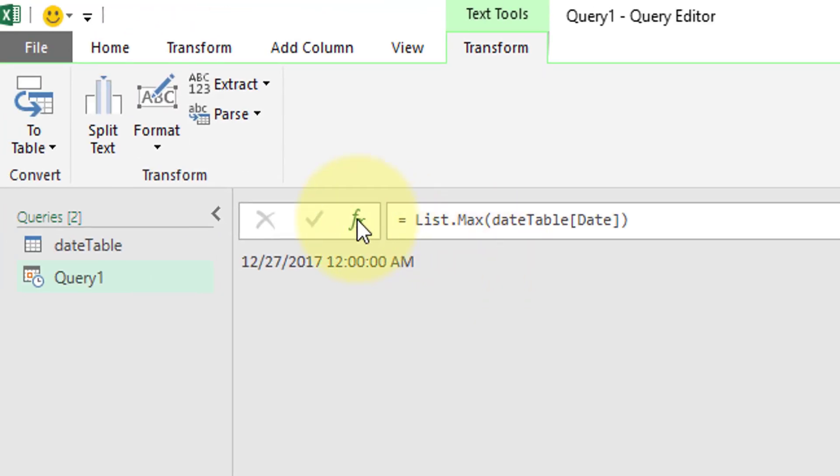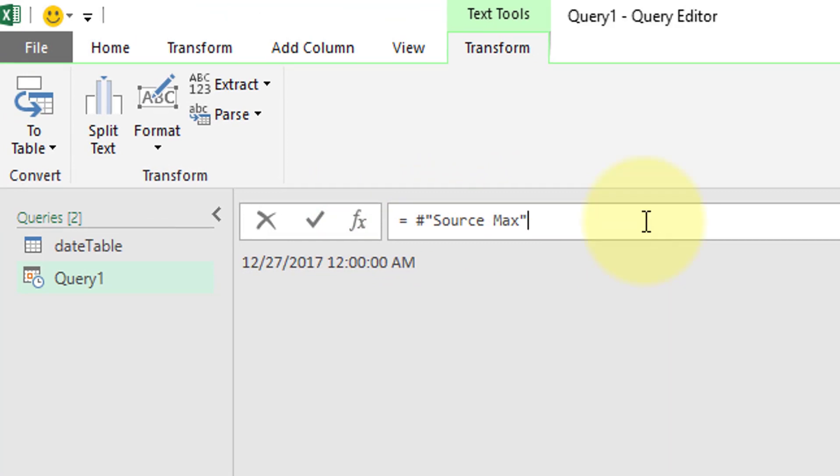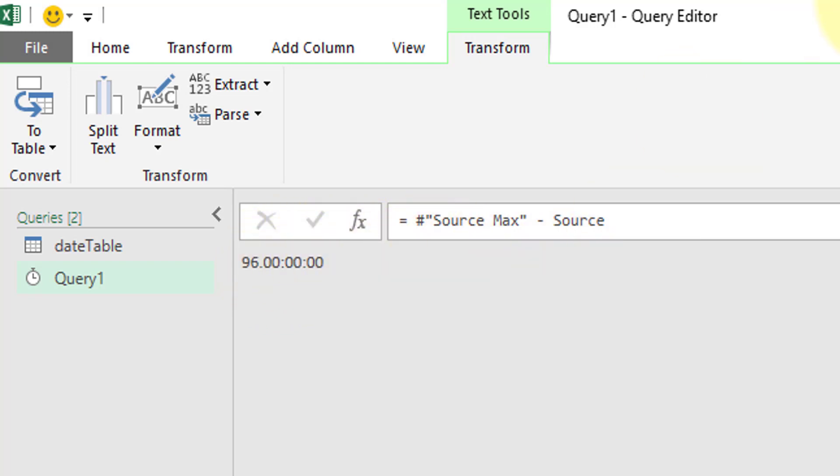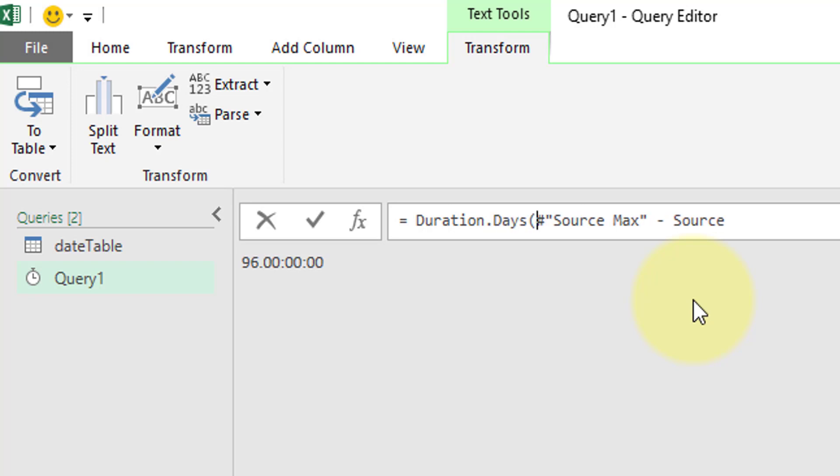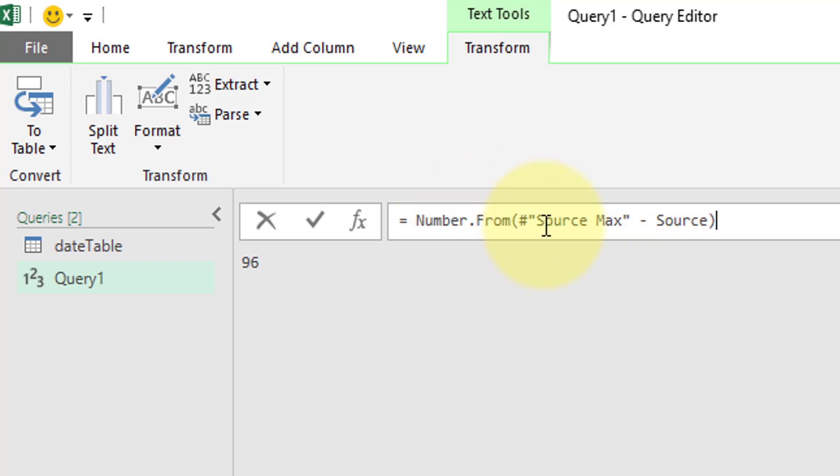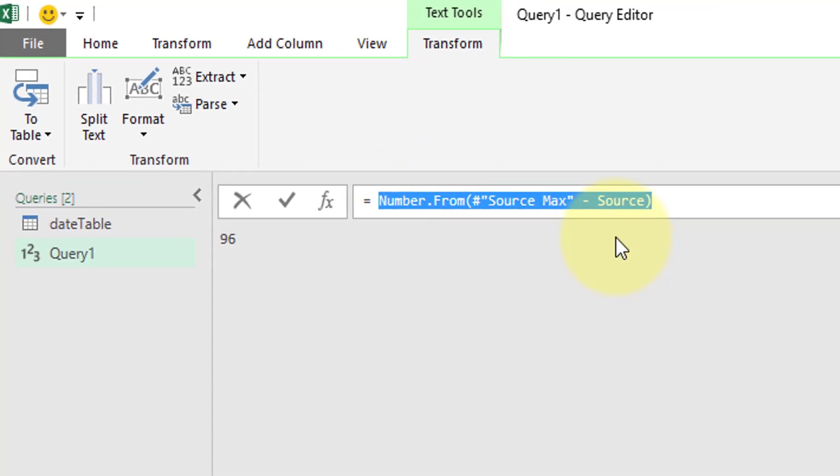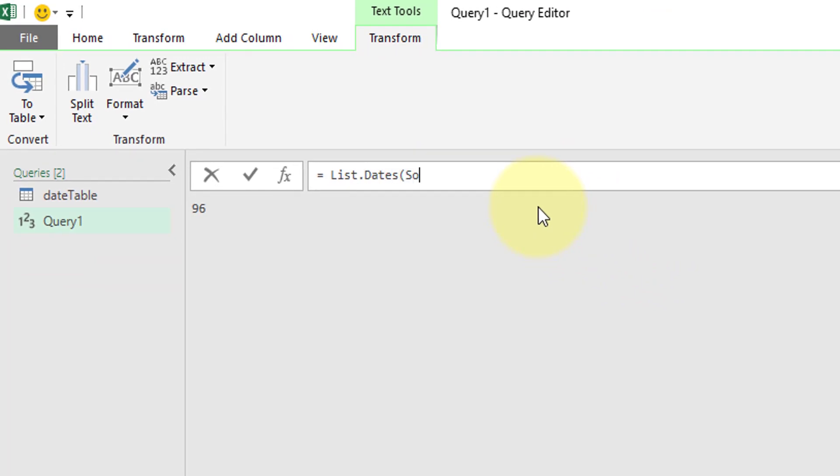Let's perform some basic subtraction from our source date, source max minus source. We now see the return value of 96.00:00:00. This is returning days, hours, minutes, and seconds. Going back here, we can do duration.days if we only want to return our days 96. We can also do number.from, just want to return that 96.00. Let's rebuild that list.dates equals list.dates from our source. We're going to do hashtag source max minus source. Our duration we now know is days, hours, minutes, seconds. Close parenthesis, close parenthesis, hit enter.